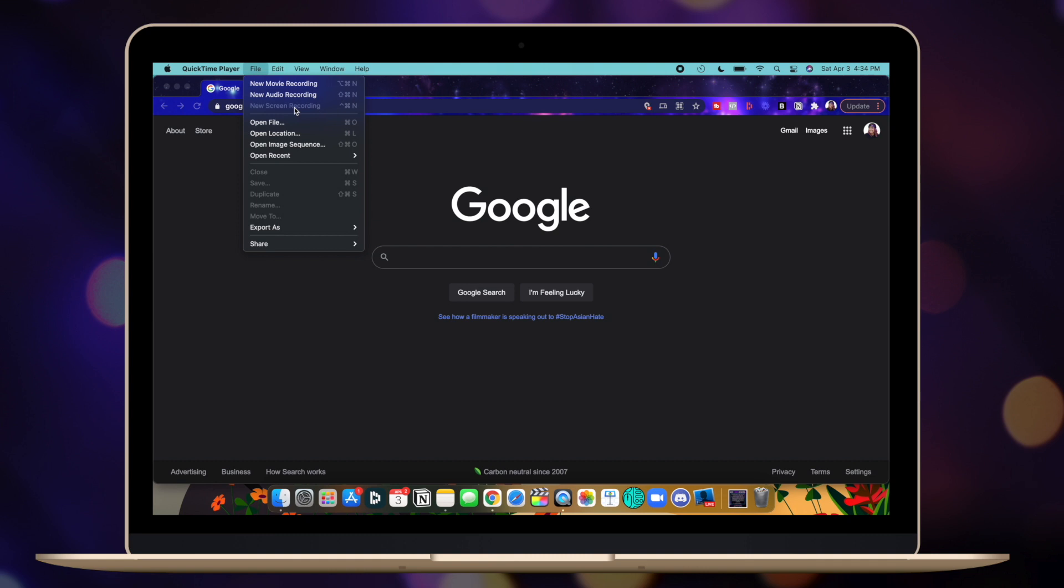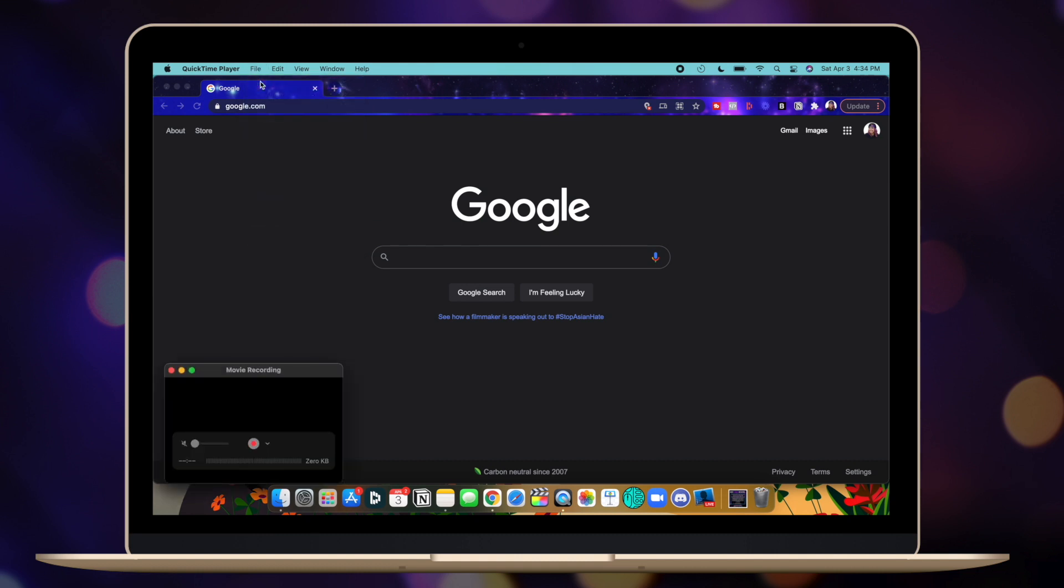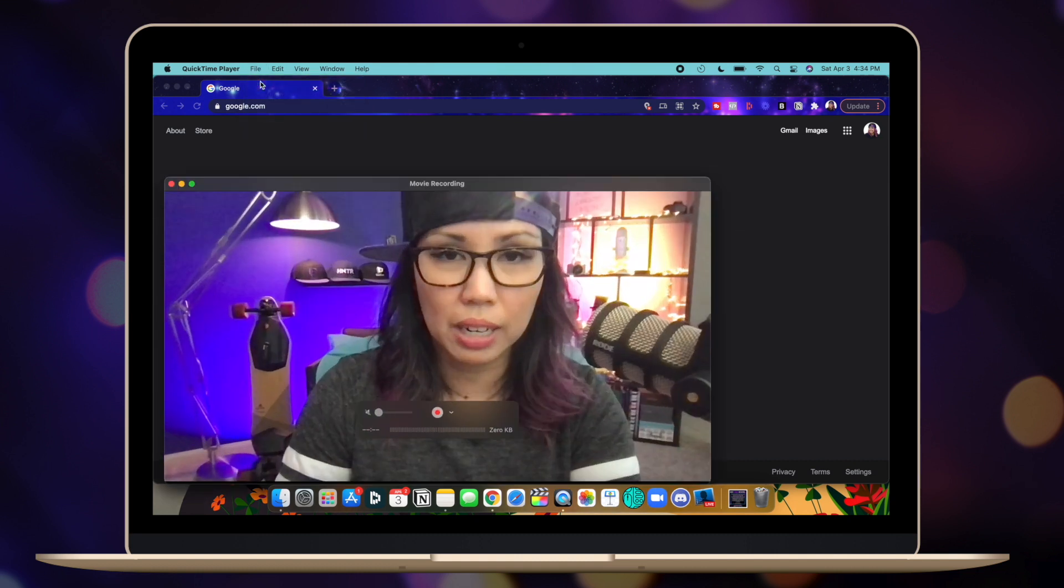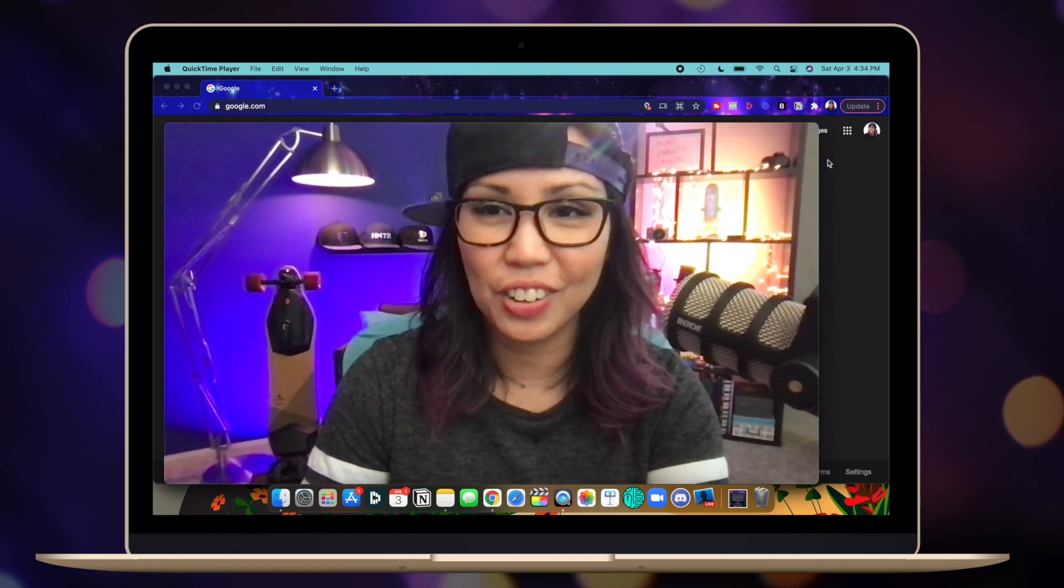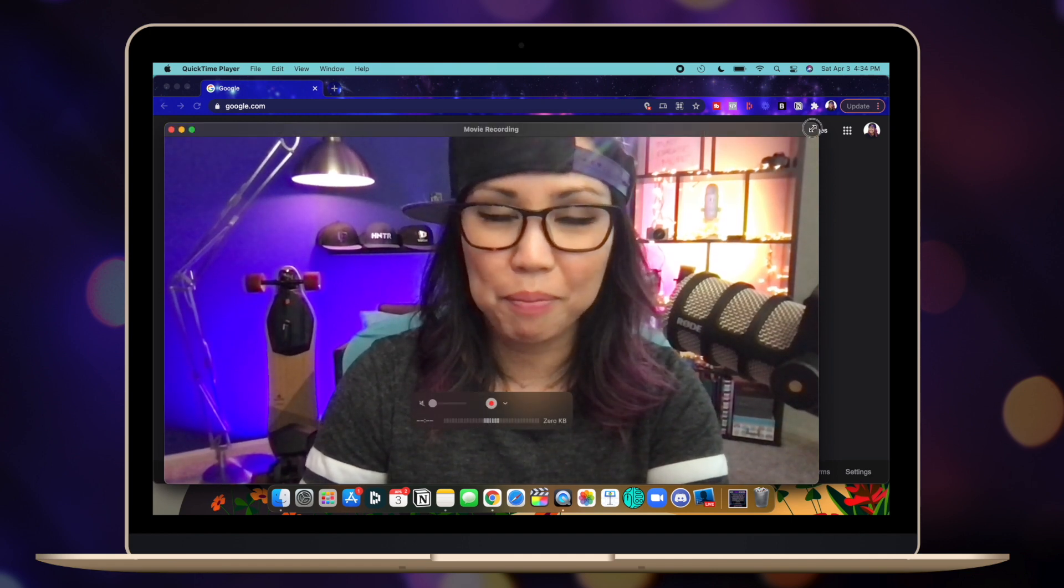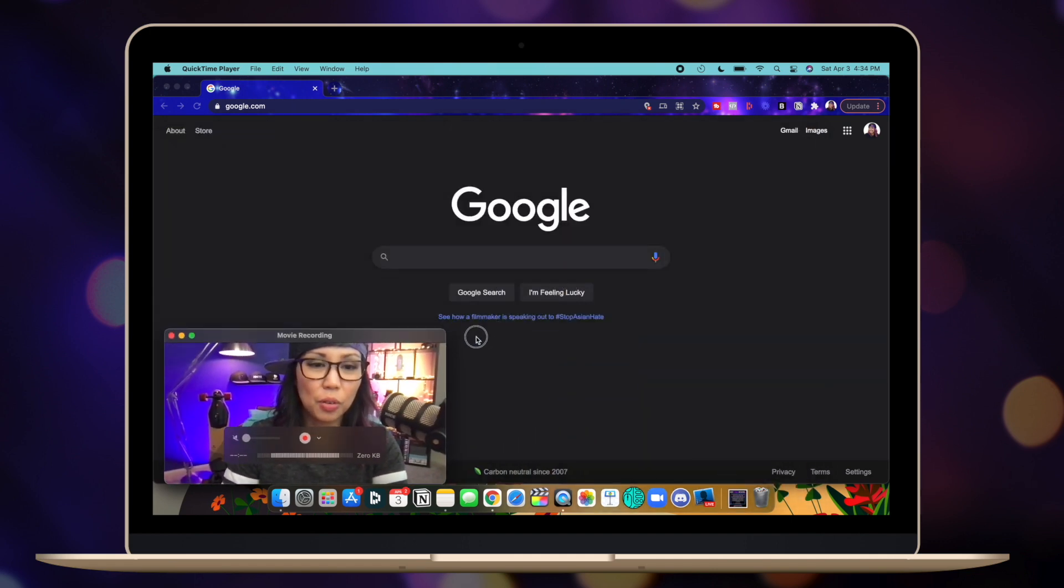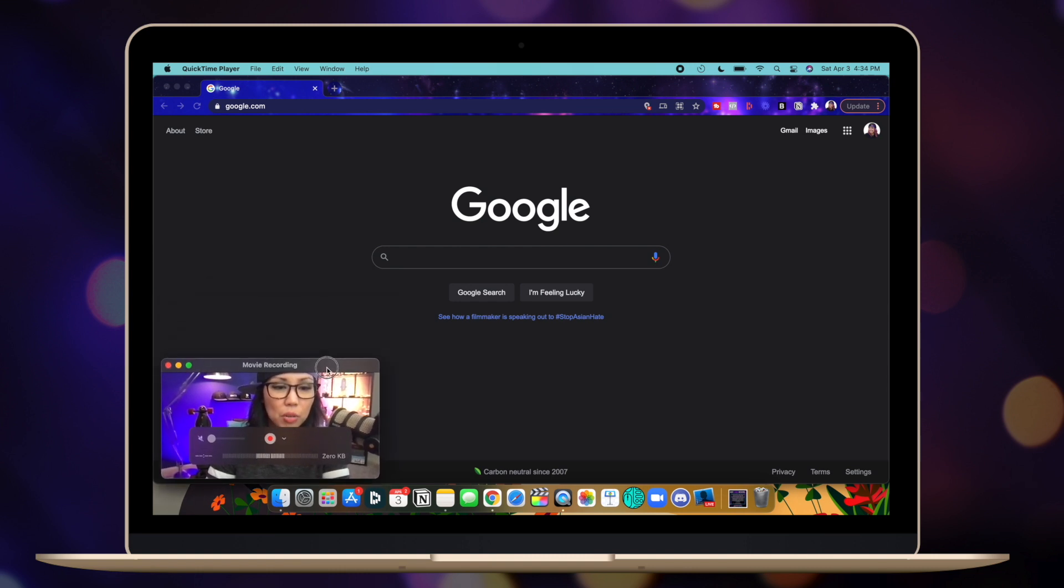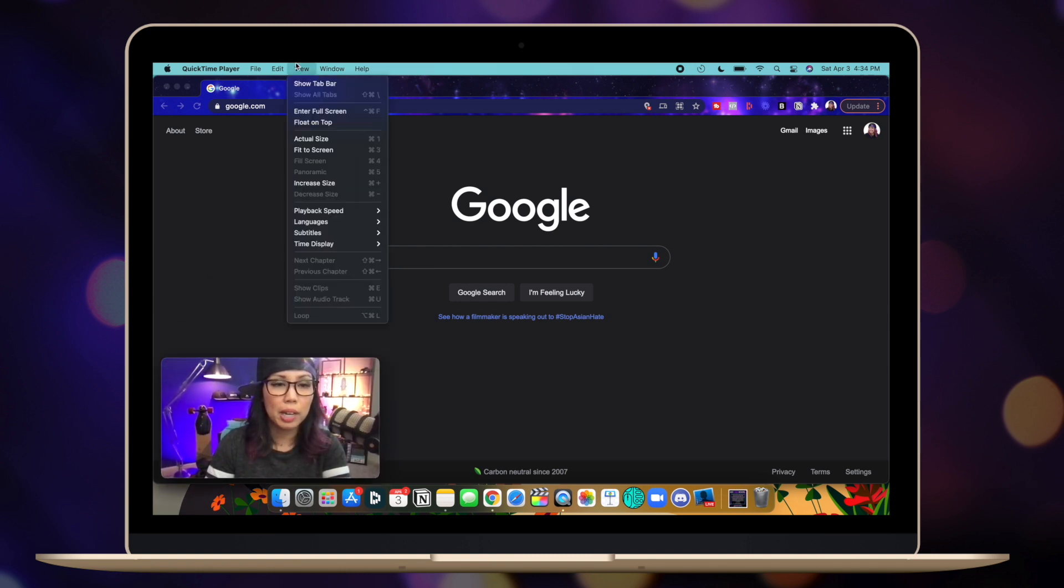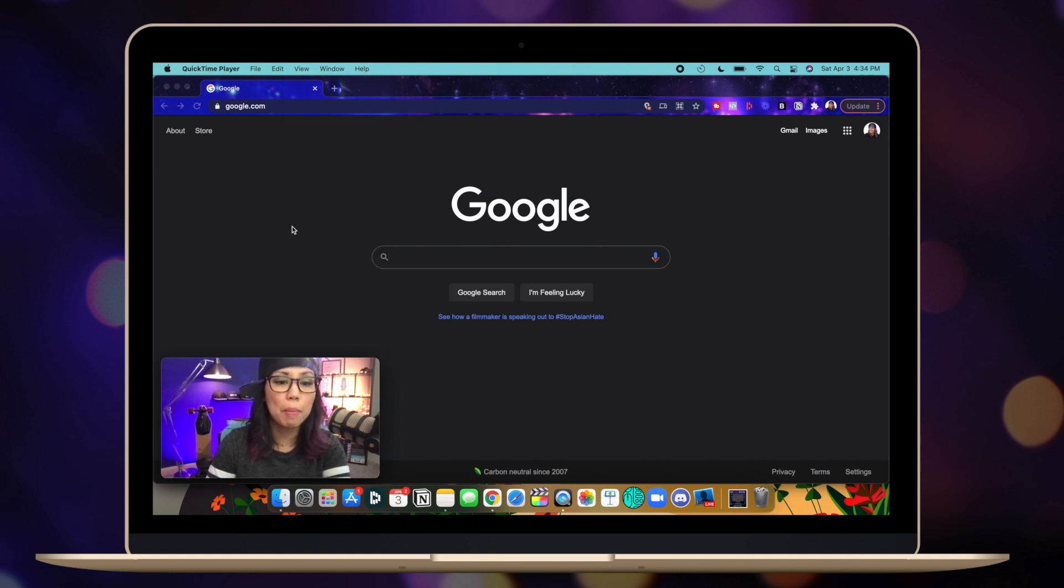So once you click on New Screen Recording, you're going to start recording your screen, and then you're going to go back up to File, and then click on New Movie Recording. And this will pull up your webcam. So go ahead and position the camera wherever you want. And then once you have it where you want it, go back up to View, and then click on Float on top.